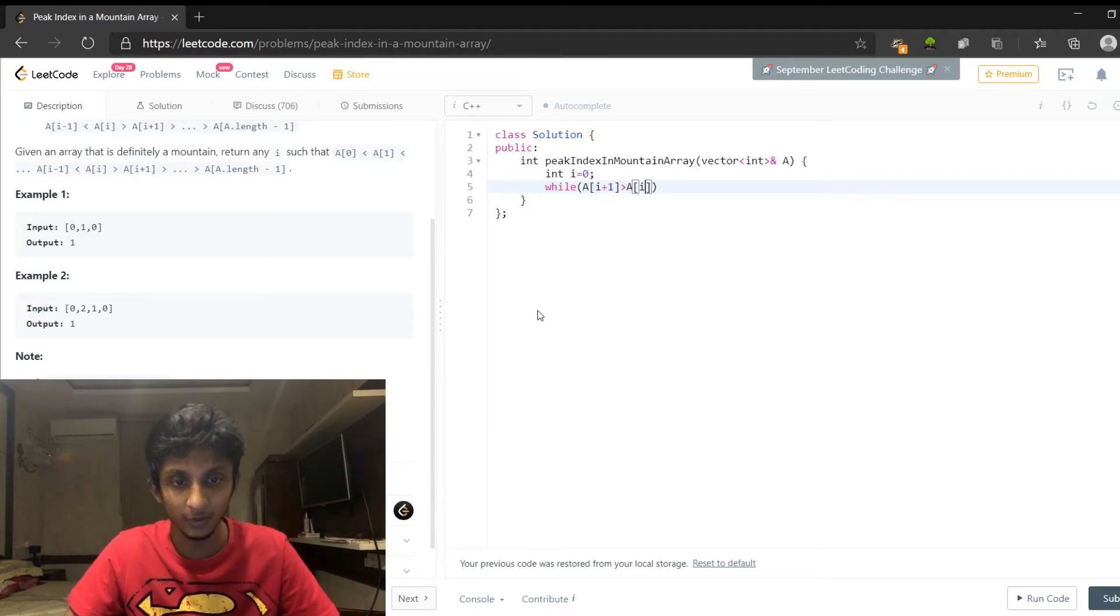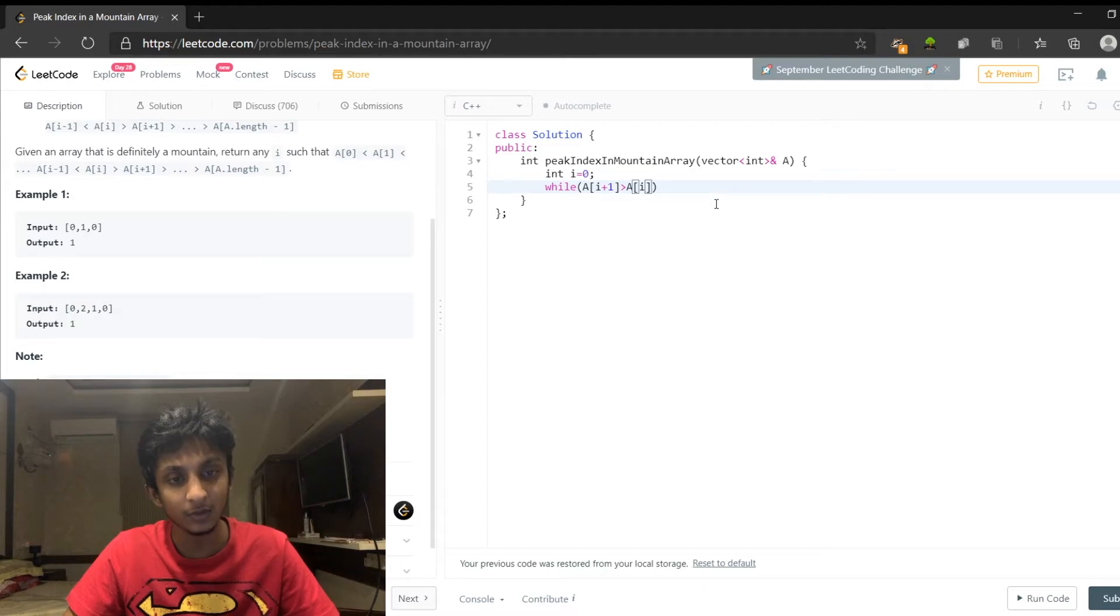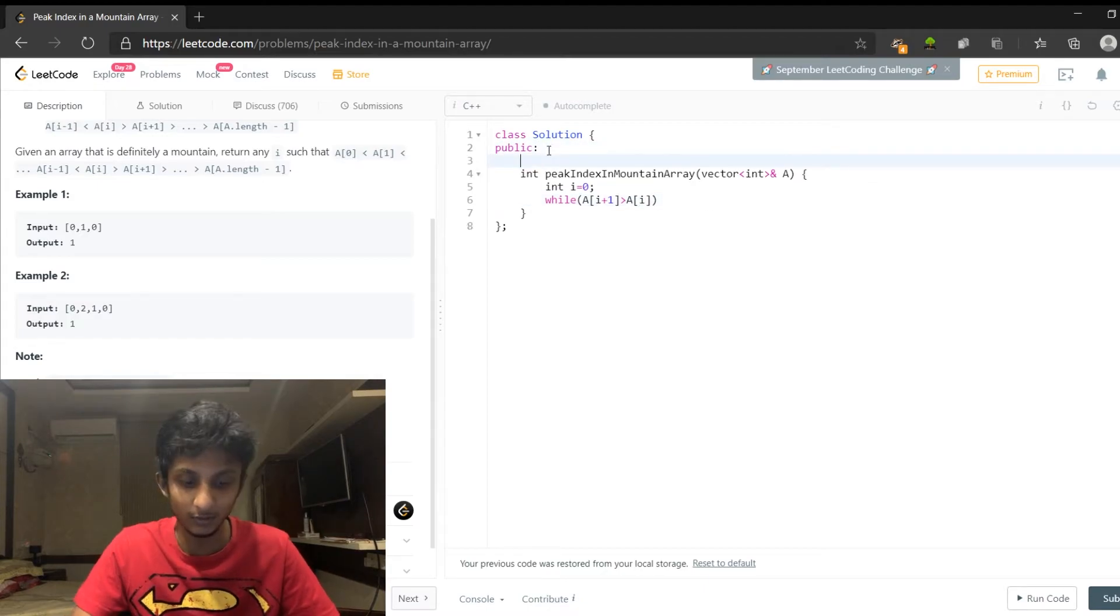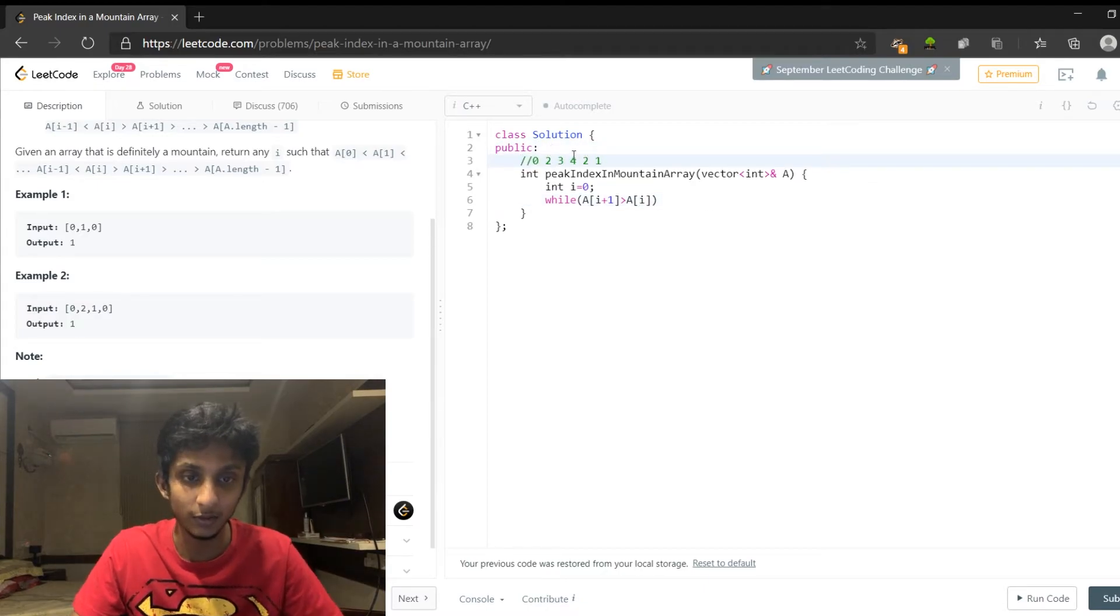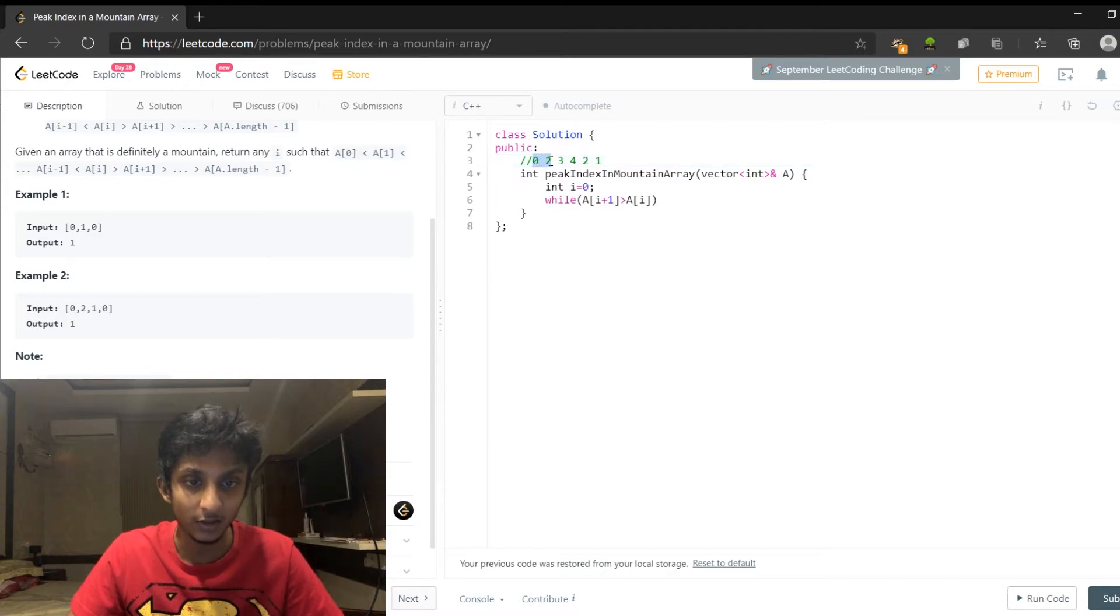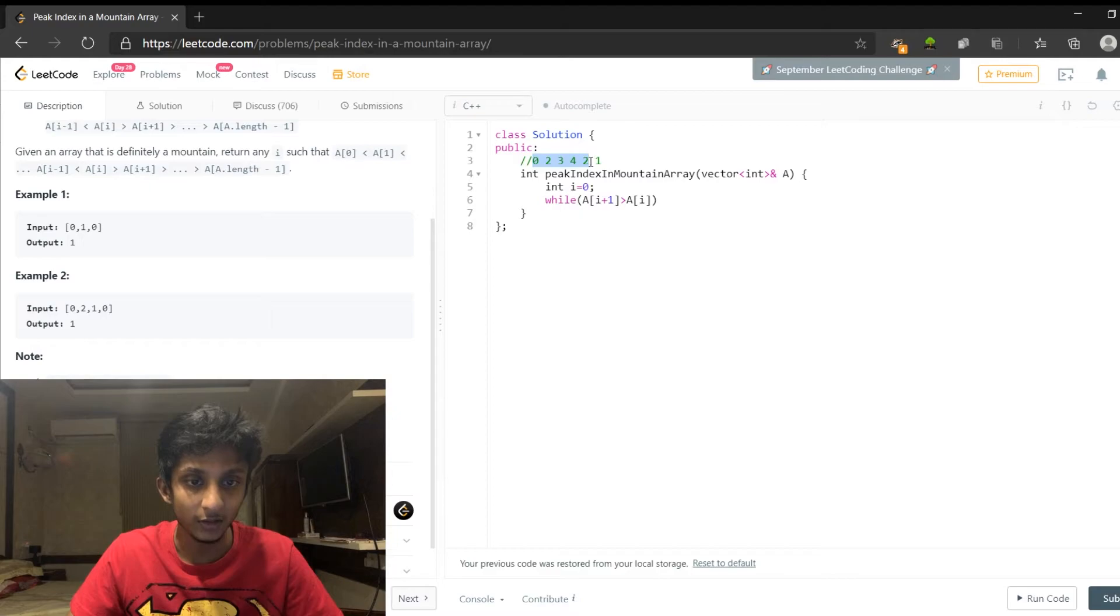Now, let's check the array. Let's say 0, 2, 3, 4, 2, 1. Let's say this is okay. Let's return the index 4.